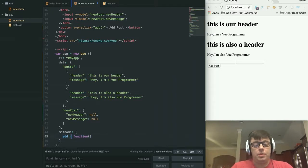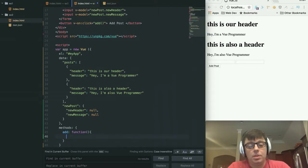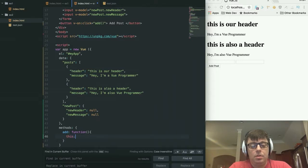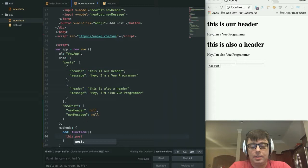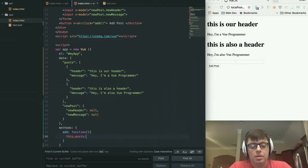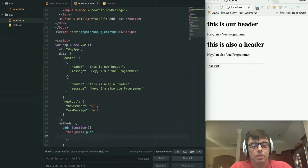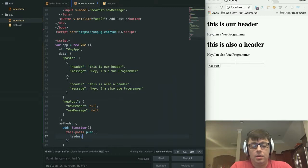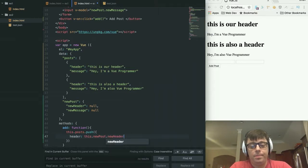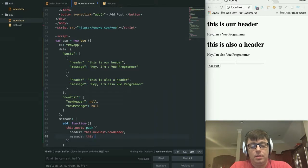Let's make sure that we do this right here. Add is a function. And that function is going to reference our posts within the context of this view application. This.posts.push because it's an array. So we want to push another element to the array. And the element that we're going to be pushing is going to have a header of this.newPost.newHeader. And it is going to have a message of this.newPost.newMessage.